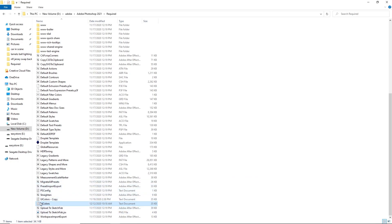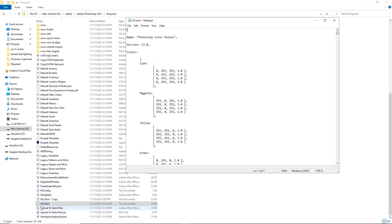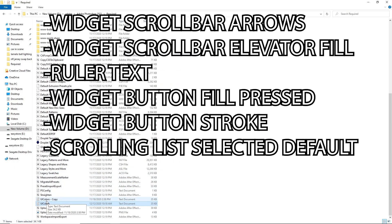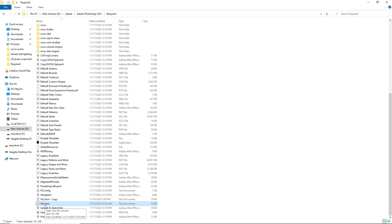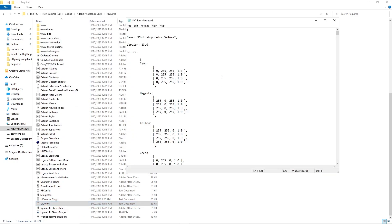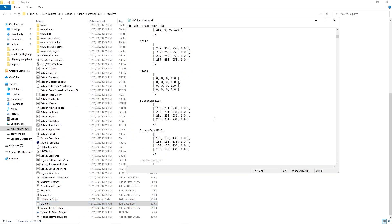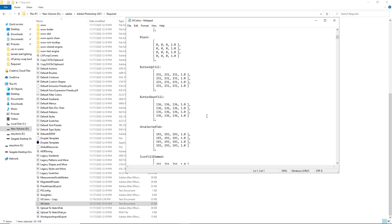The things that you're going to change are as follows: widget scroll bar arrows, widget scroll bar elevator fill, ruler text, widget button fill press, widget button stroke, scrolling list selected default. I'm gonna put that in the description if you guys get confused. Double click on here and this is where you're gonna enter all your values.